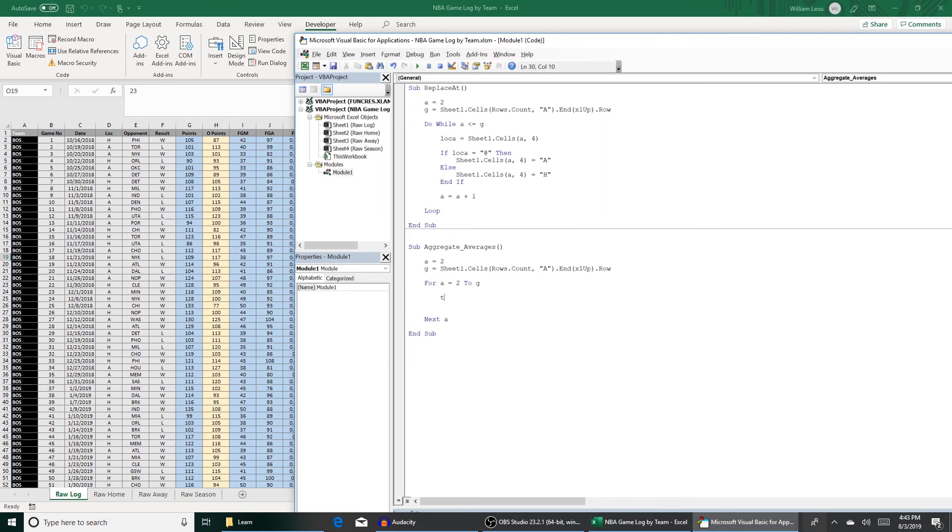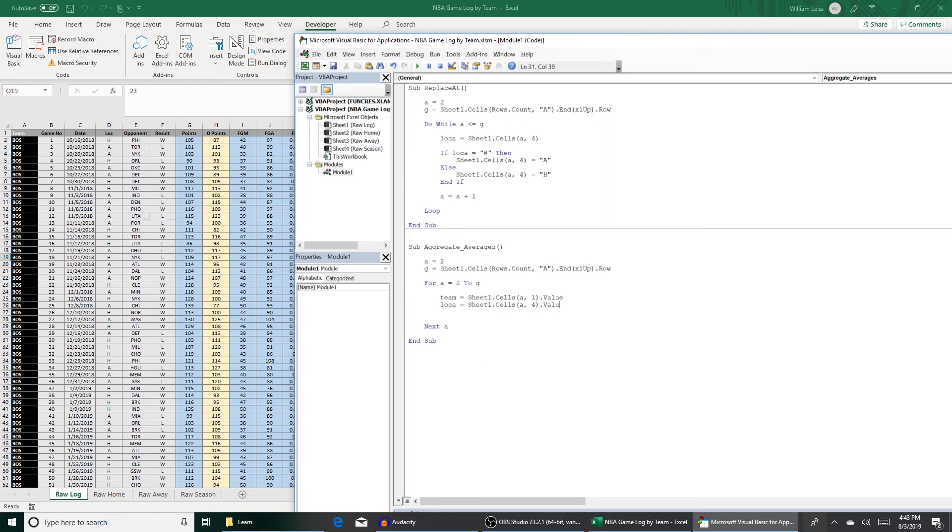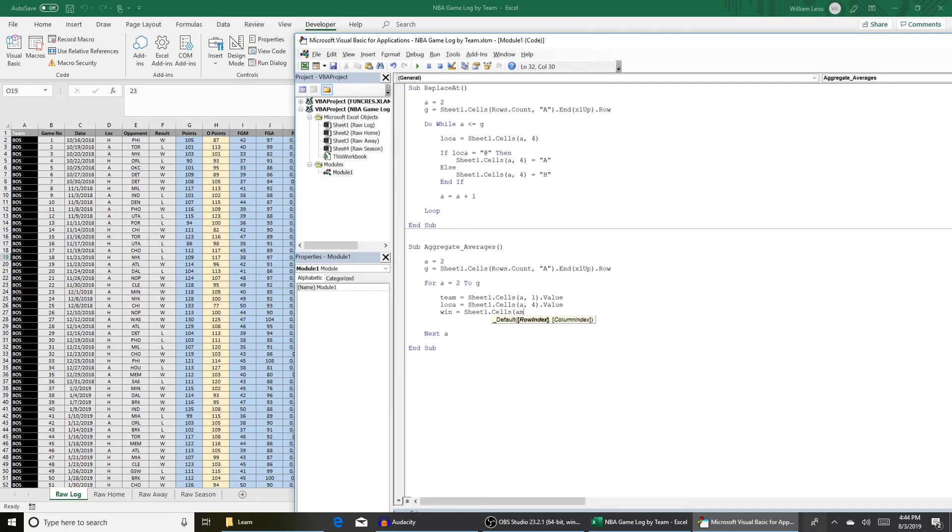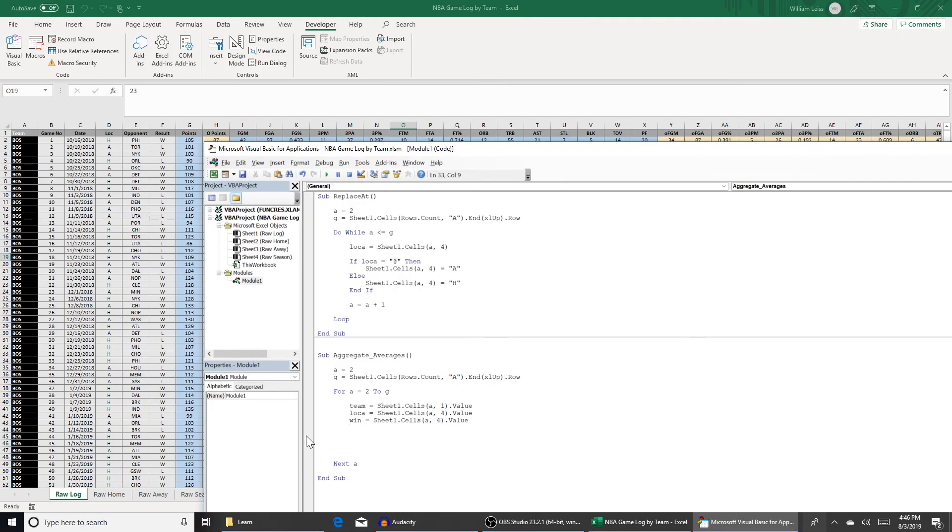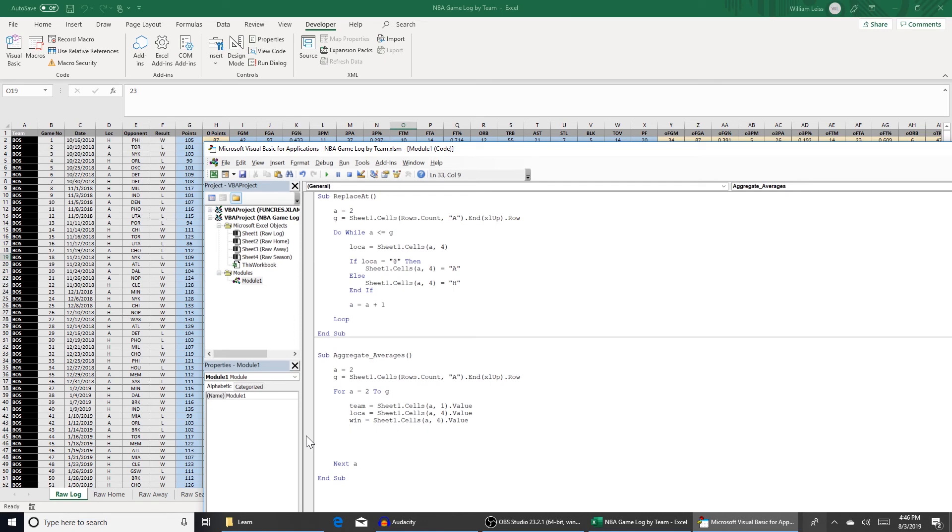So this is going to be team equals sheet one dot cells a one dot value. That will be our team. We don't need to really worry about averaging game numbers or dates. We will need to know the location for sorting purposes. We don't need to know the opponent but we will want to keep track of wins and losses. So win equals sheet one dot cells a six dot value. As far as the stats we're going to use for this lesson in the series overall we're going to want to know offensive efficiency, defensive efficiency, effective field goal percentage, turnover percentage, free throw to field goal attempt ratio, and offensive rebounding percentage. I'm going to collect those stats off camera just so we don't waste time showing me typing in a bunch of stuff.